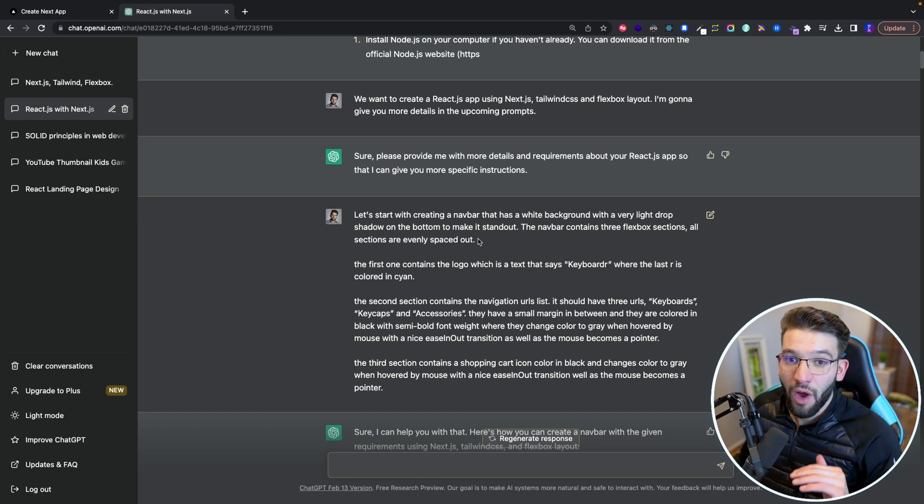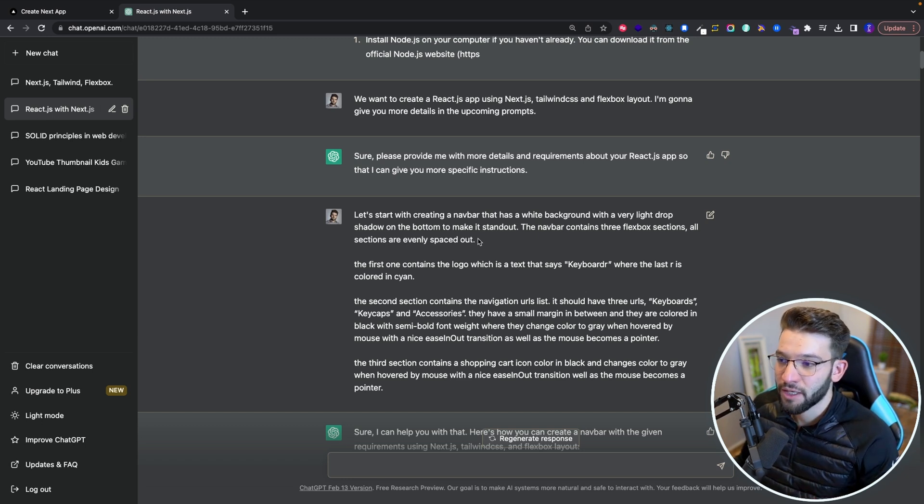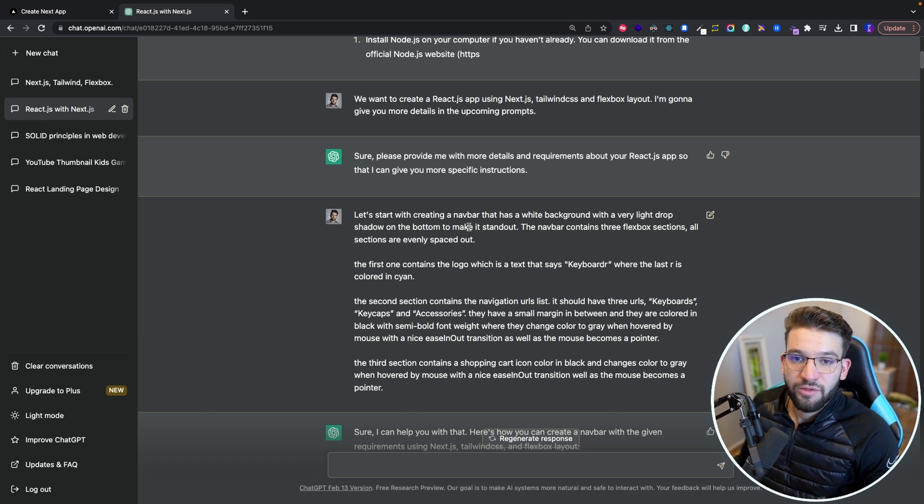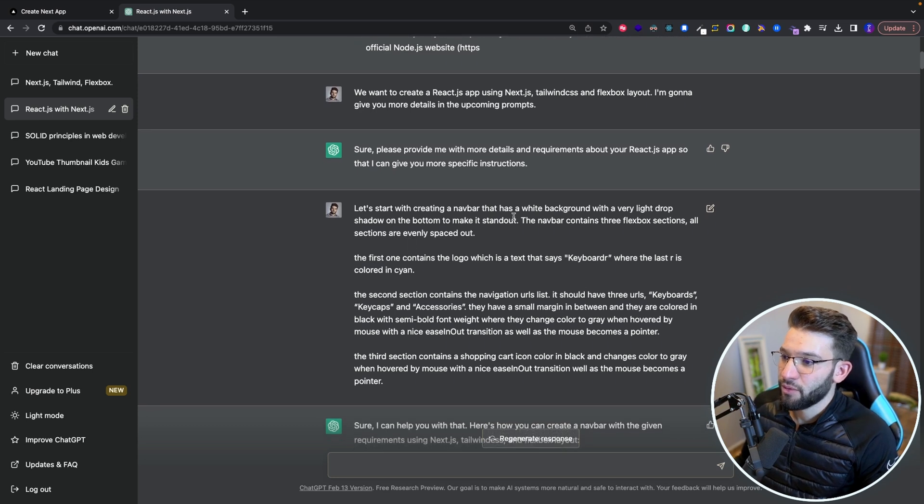But what I found about this one is actually when you precisely describe everything to the bot, it's going to give you absolutely amazing results. It's going to give you exactly what you wanted. When I was precise, it's actually when I went, for example, I said like I have a navbar,